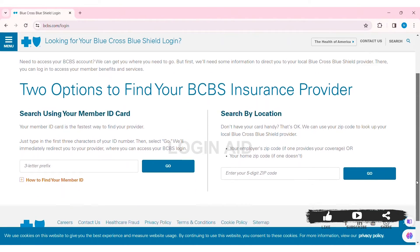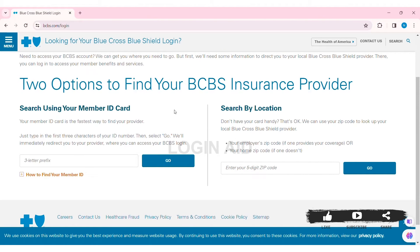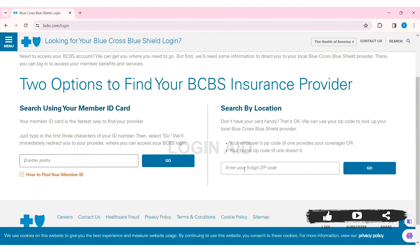Now here you can see the login page of the website. Scroll down and here you can see two options to find your BCBS insurance provider — one is by searching your member ID card, and another is through your location. If you are using your member ID card, you need to enter your three-letter prefix of your ID number in the given box, then click Go.